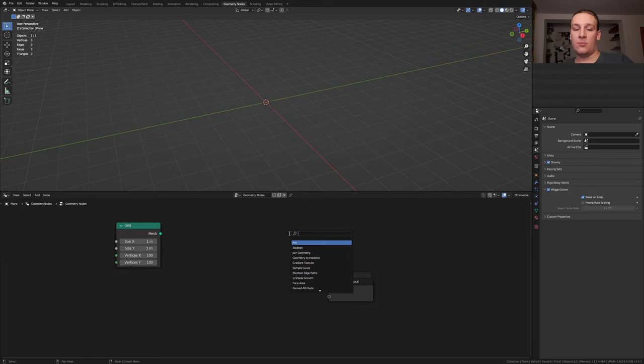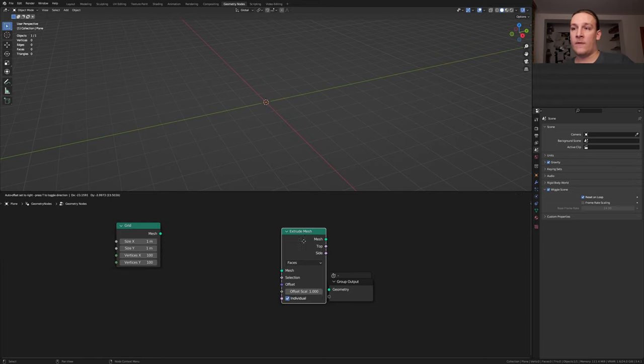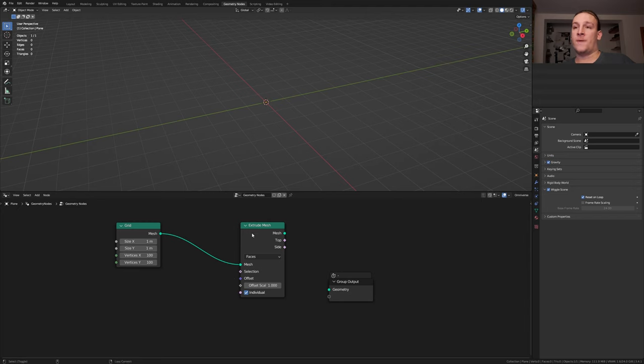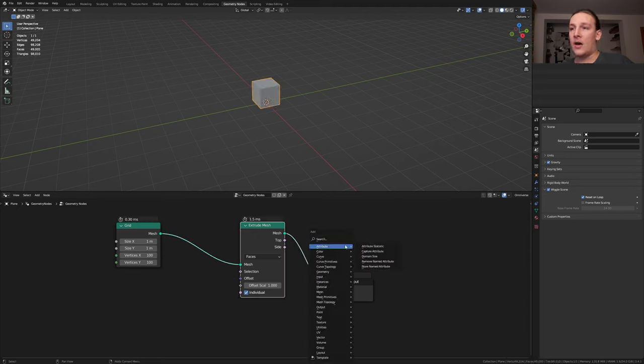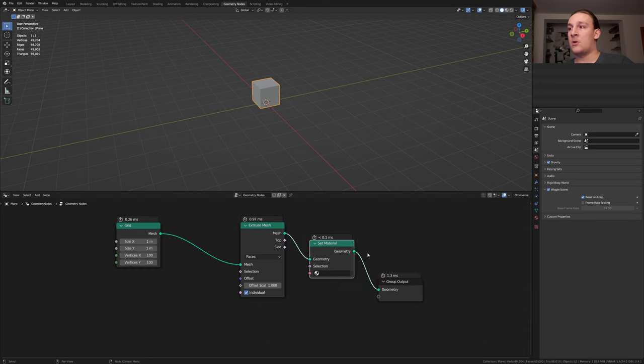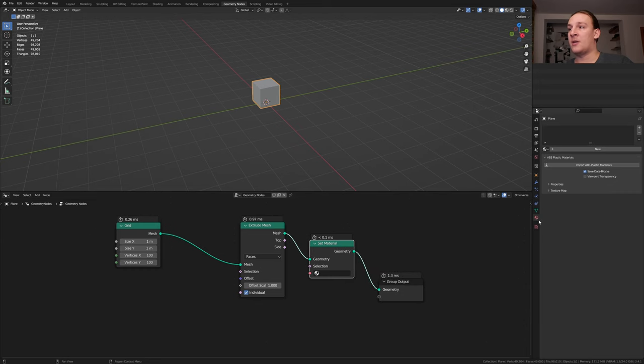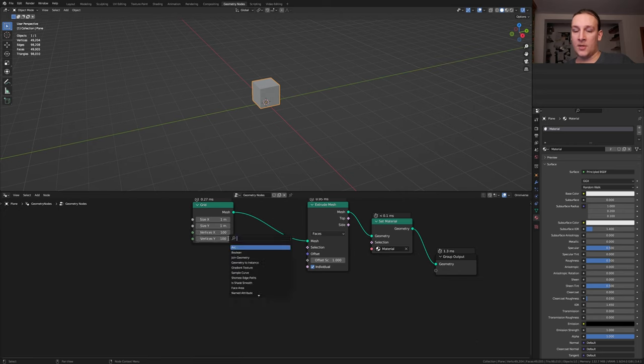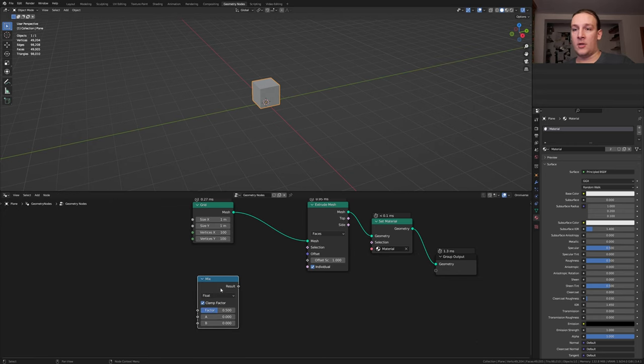Add an extrude mesh node and plug the mesh into the mesh. Alt shift click on the extrude mesh node. Add a set material node, go to the material properties and click on new and select the material here. Add a mix node and put that here.